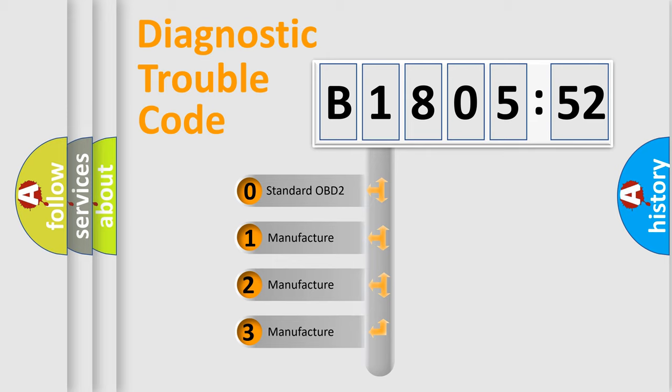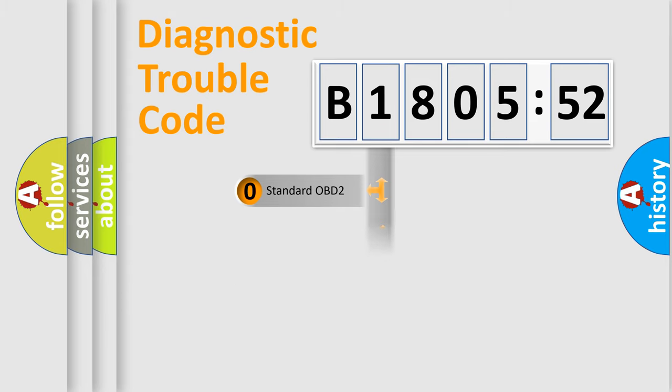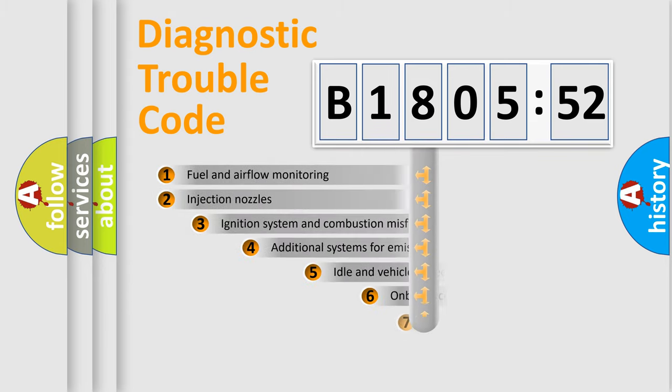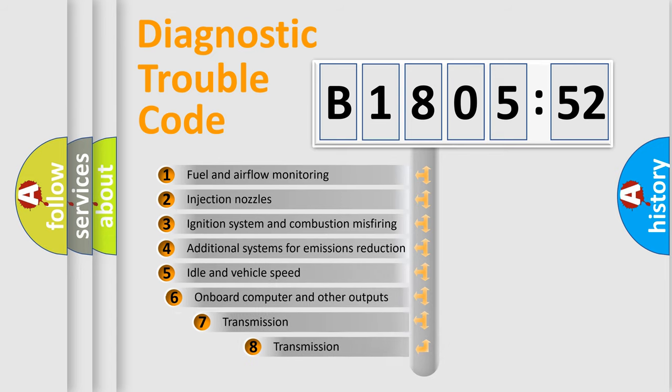If the second character is expressed as zero, it is a standardized error. In the case of numbers 1, 2, 3, it is a car-specific error.